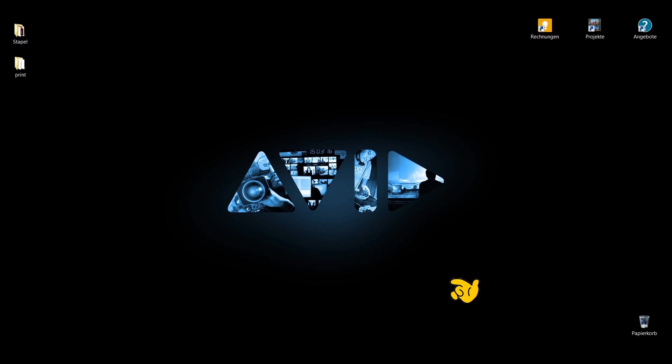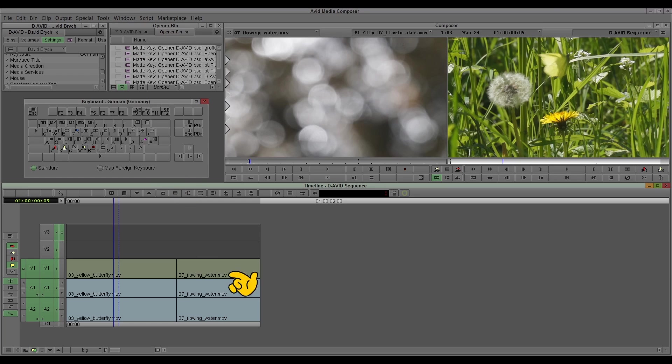Hello everybody, this is David and I'll show you Avid. I open Media Composer 7 and today in this tutorial I'll show you the trim mode.